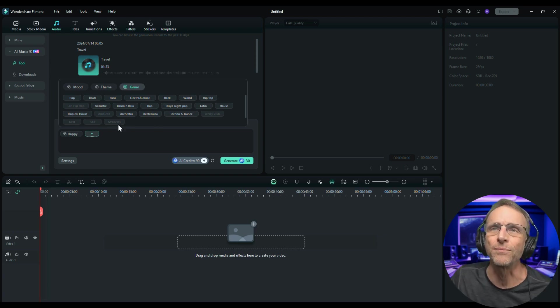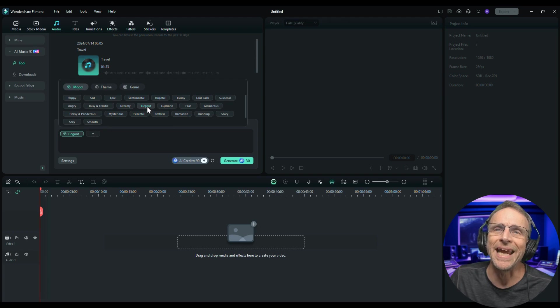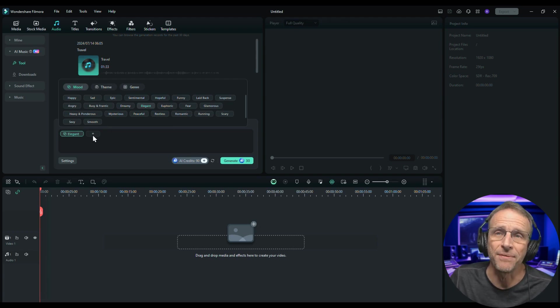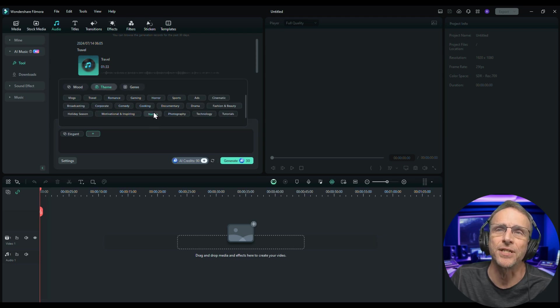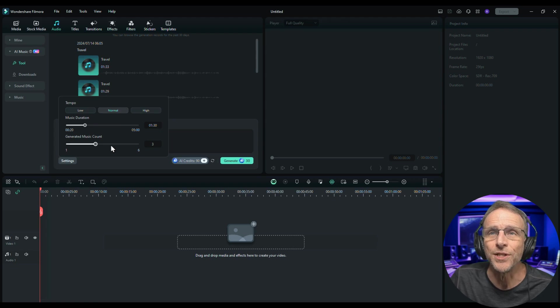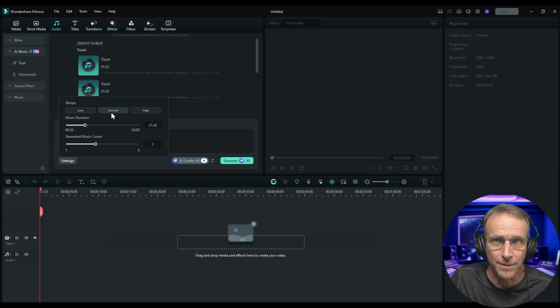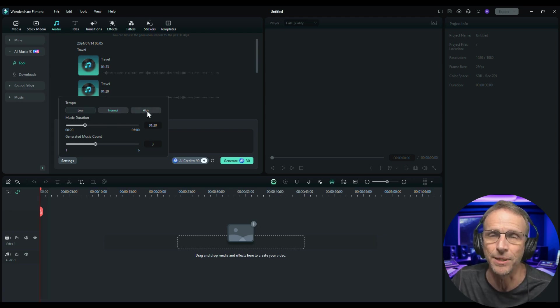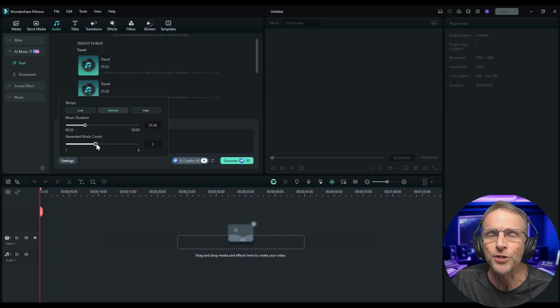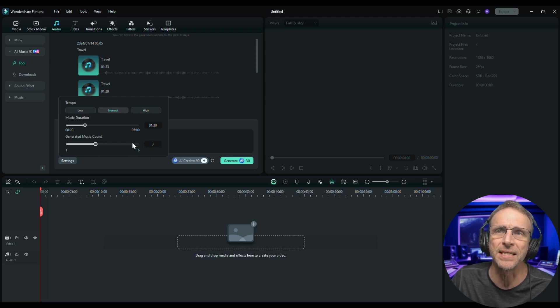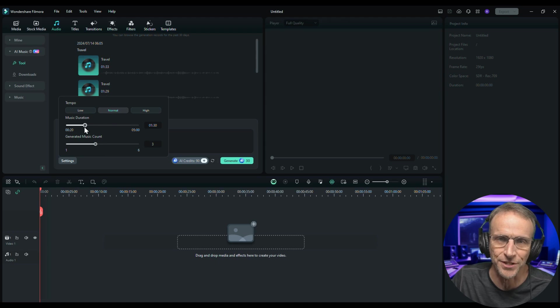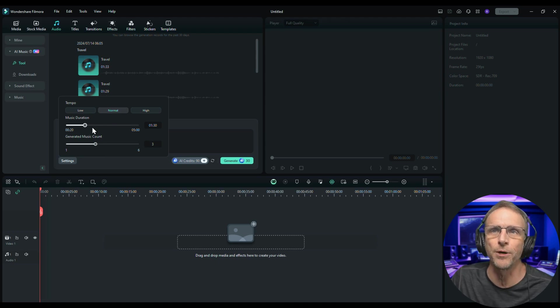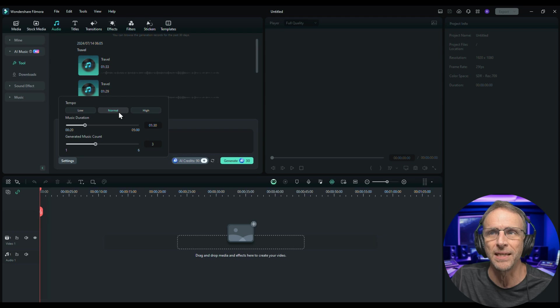Okay, let's go back over here to mood and let's try something like elegant. We can add themes on top of this if we'd like. So what if we wanted elegant and nature since we are talking about a lake after all. Under the settings we choose the music duration that we want and whether we want it to be a low tempo, normal tempo, or a high tempo - slow, medium, or fast. And then how many versions of the track do we want to produce. In this case we'll just leave it at three. We can do up to six. We can go all the way up to five minutes. A minute thirty is going to be fine for our purposes and we'll leave it at the normal speed.